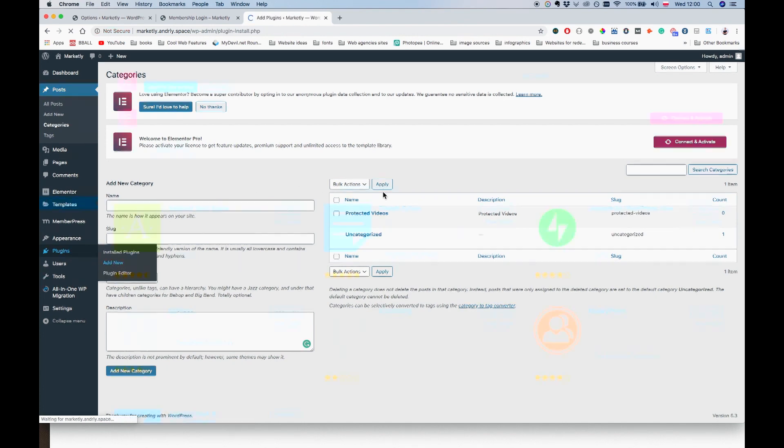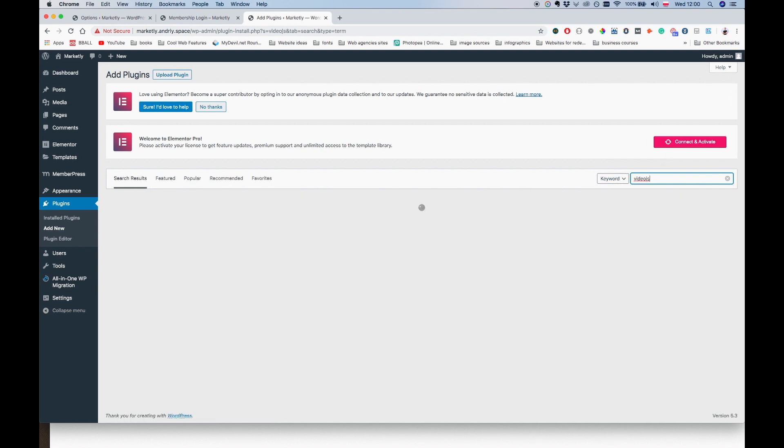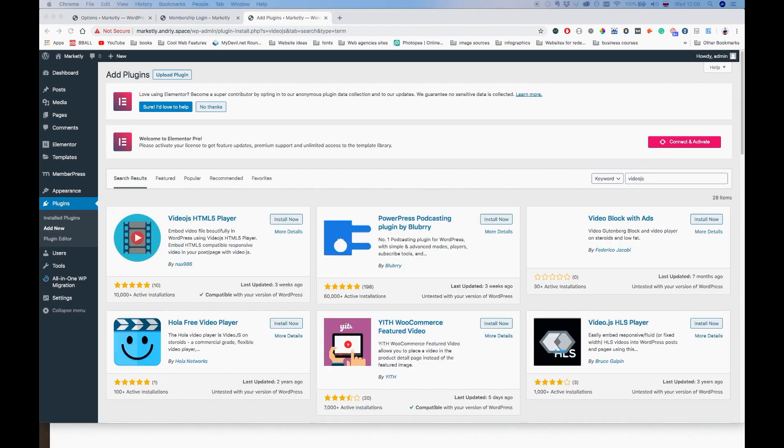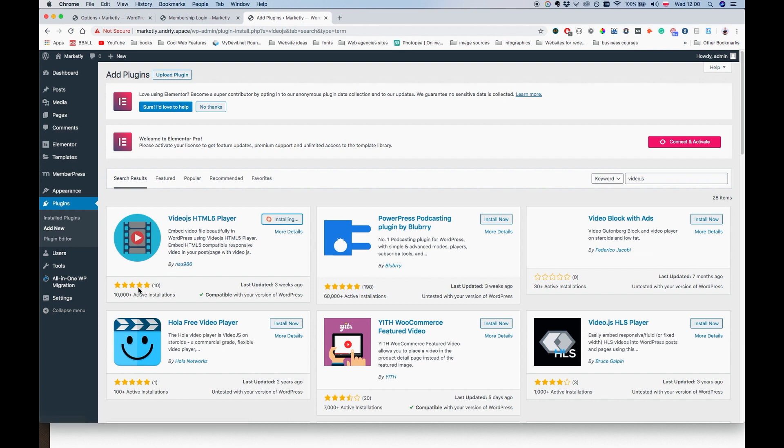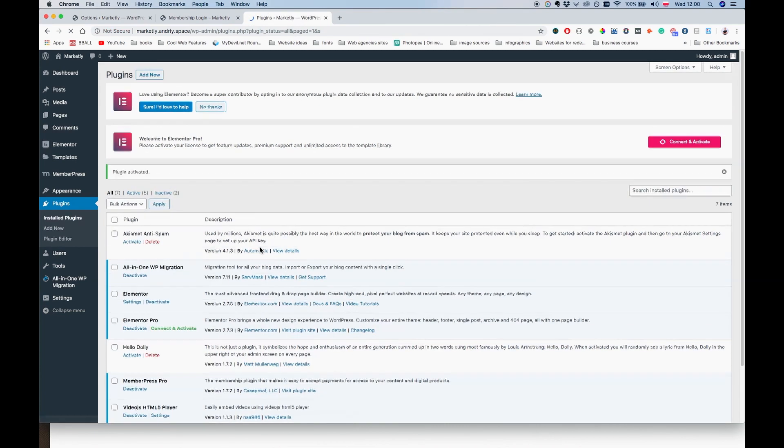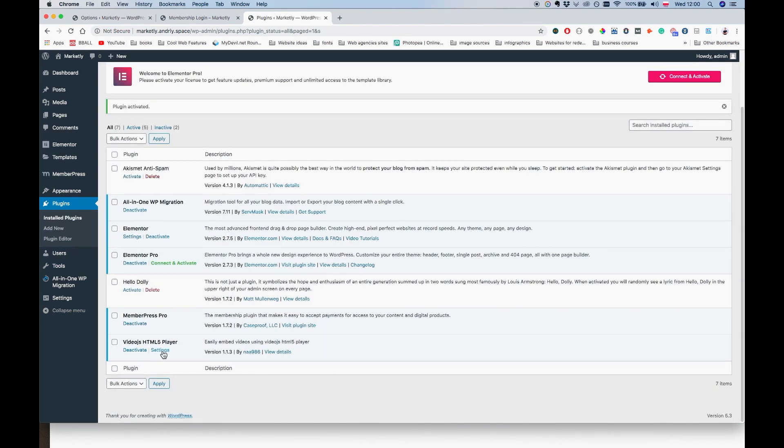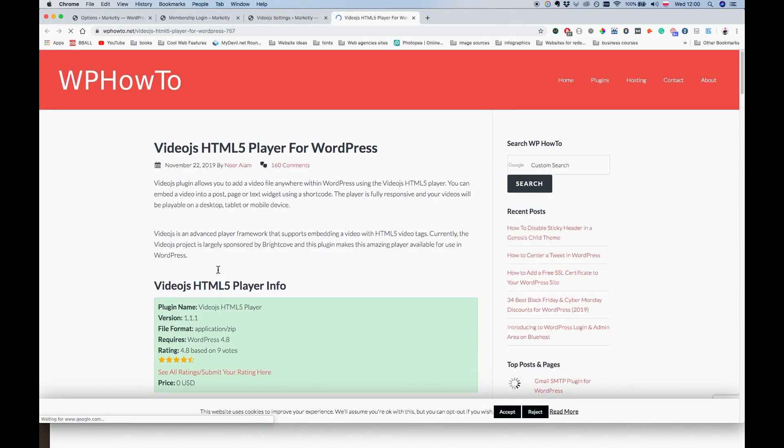But we're going to make it really hard for anyone to download the videos, which is good enough for most membership sites. So we're going to go to Plugins, Add New, and the plugin name is video.js. I believe it's video.js HTML5 player. Click on install. You can see it has a five-star rating here. Alright, let's activate it.